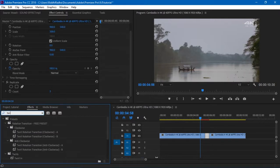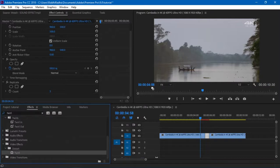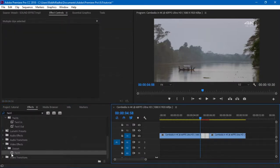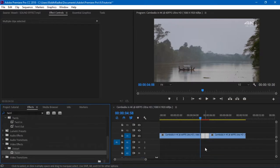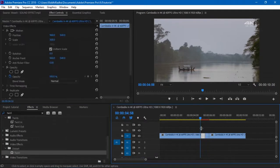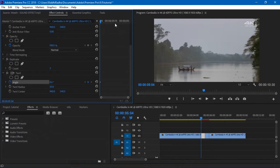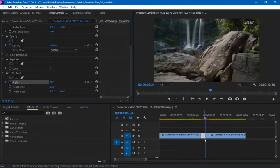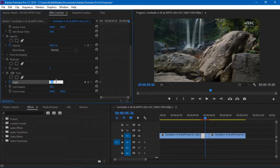It's called Twirl. It's under Distort. And again I'm gonna select both of them and I'm gonna drag and drop on them so it drops on both of them. Set the keyframe on angle at the beginning and at the end of the cut. At the end of the cut I'm gonna set the angle to 180.